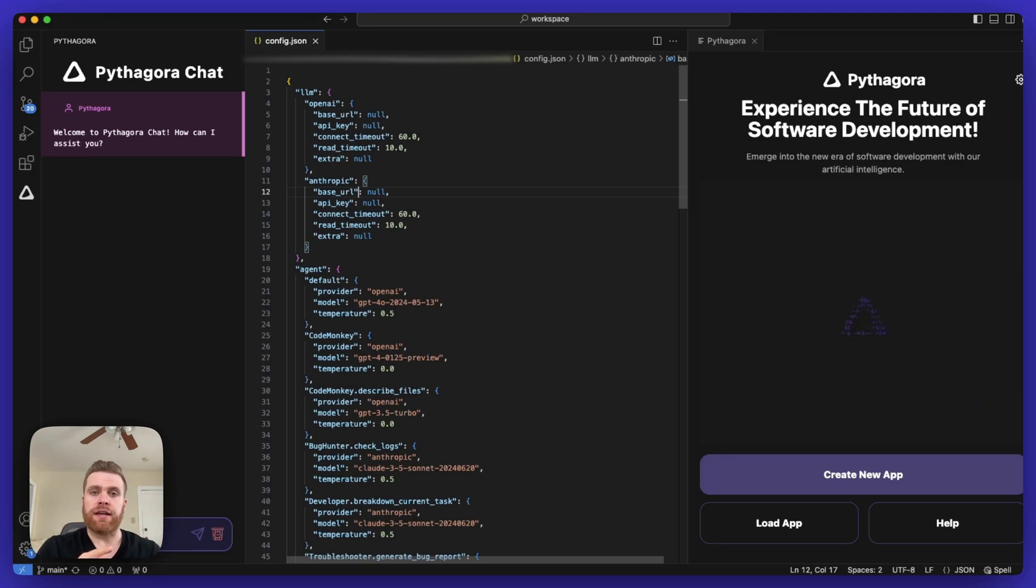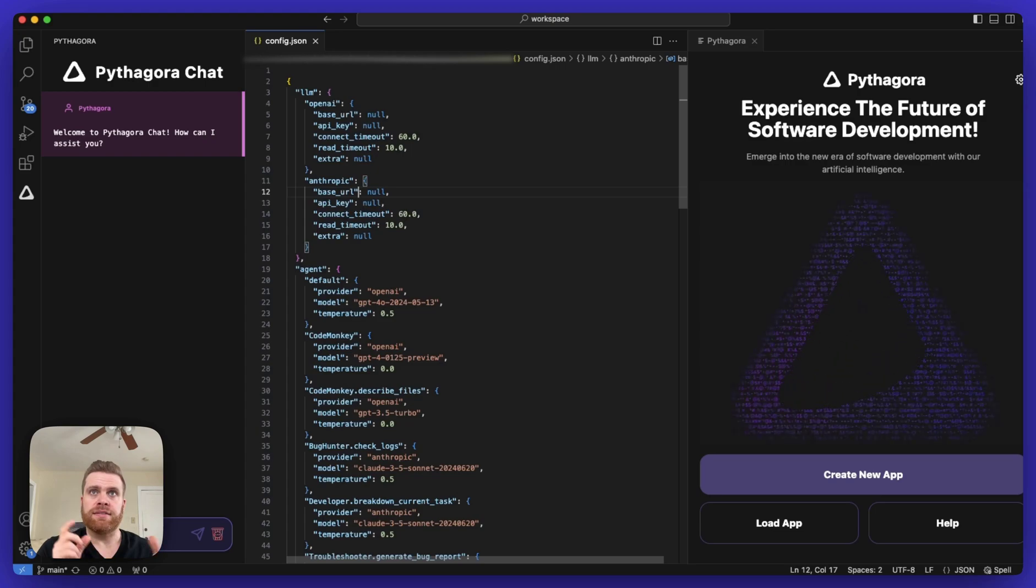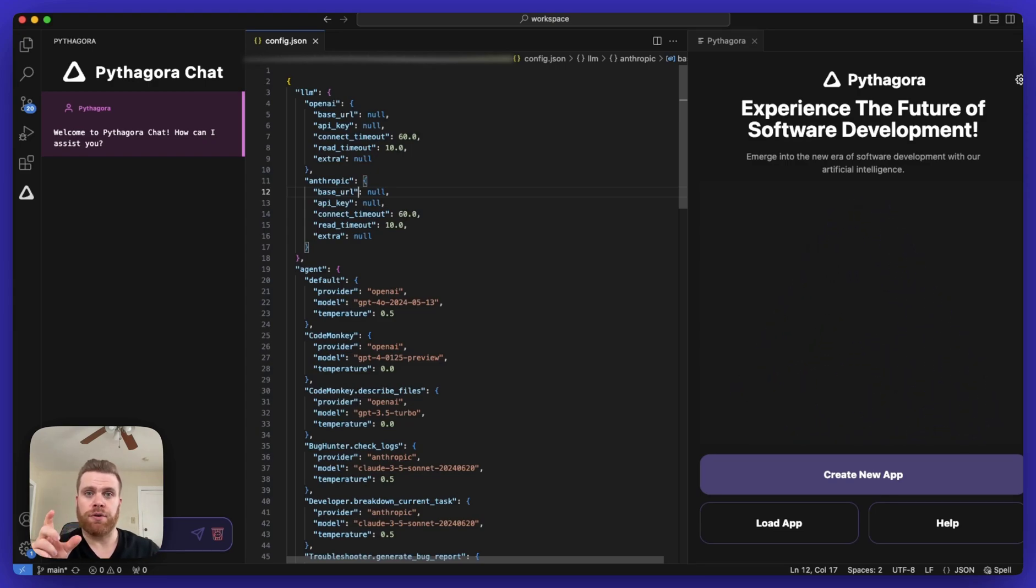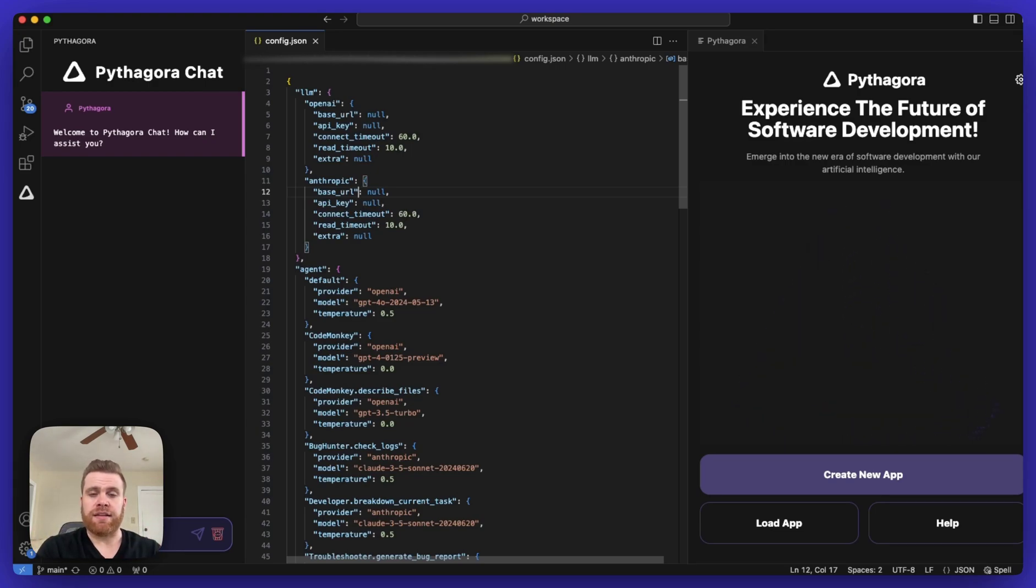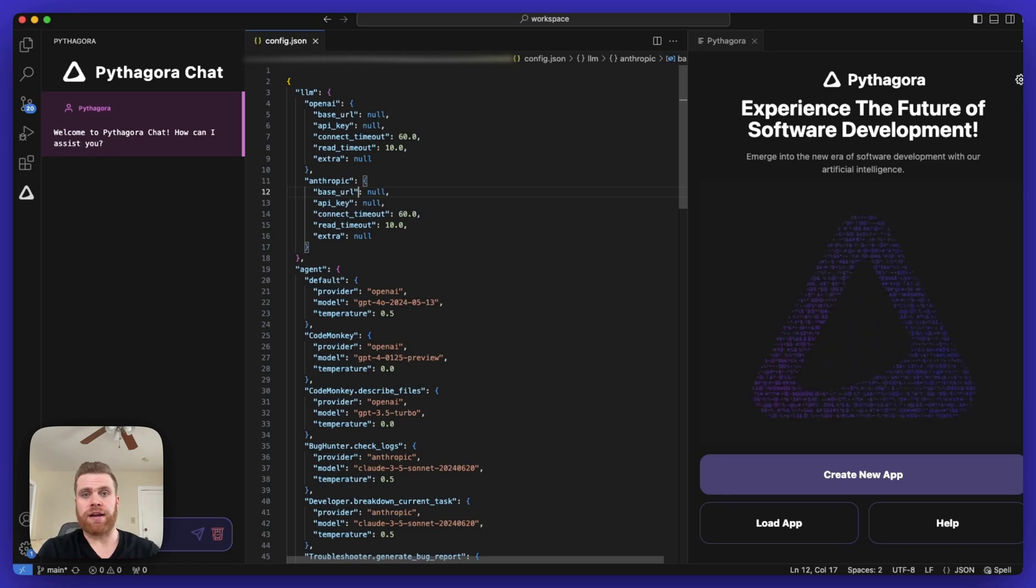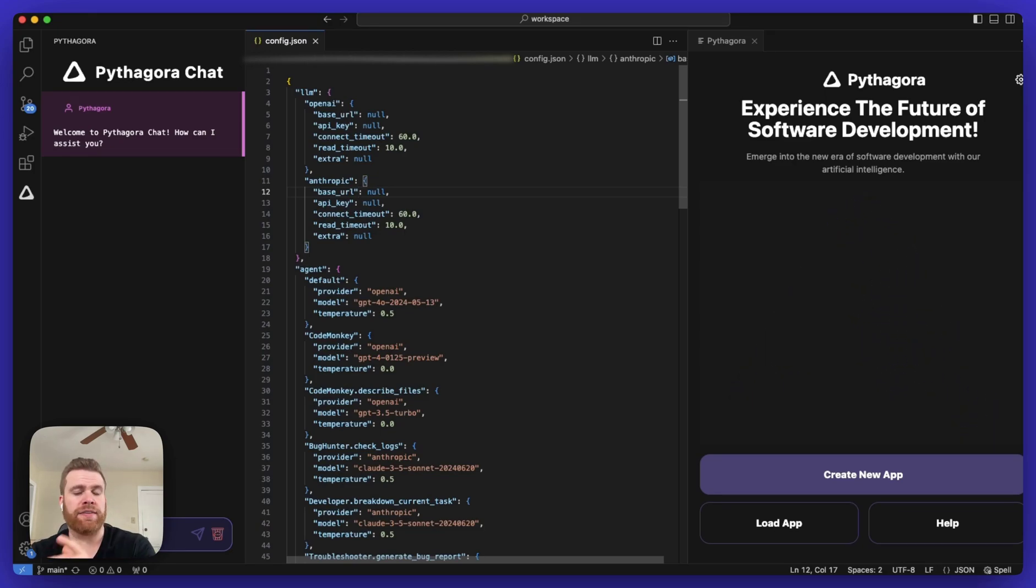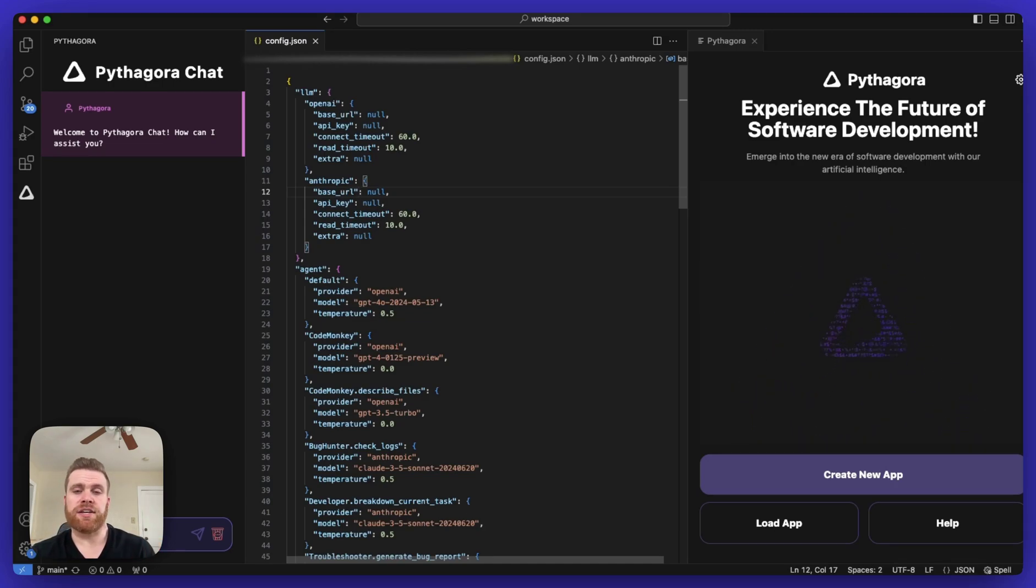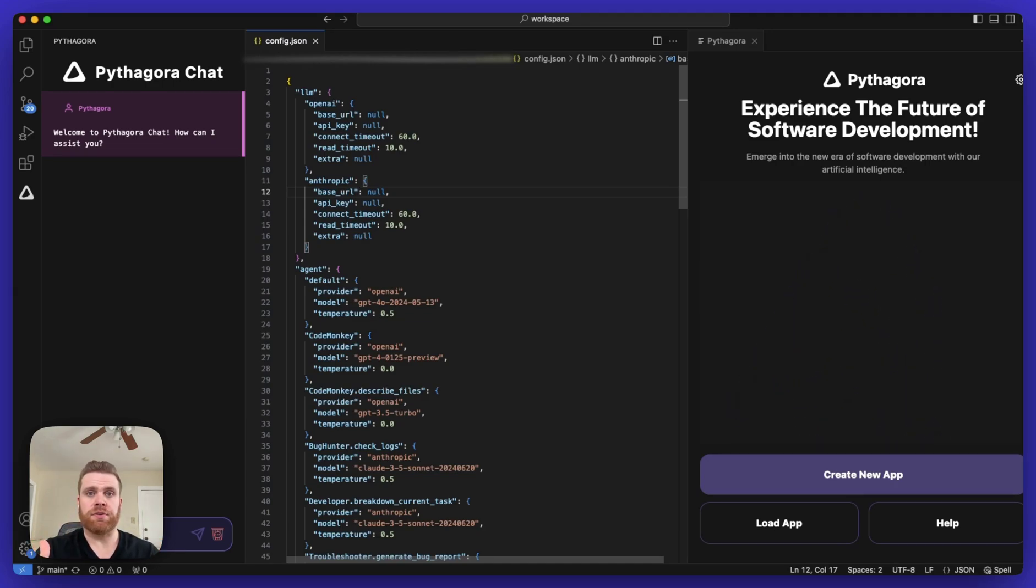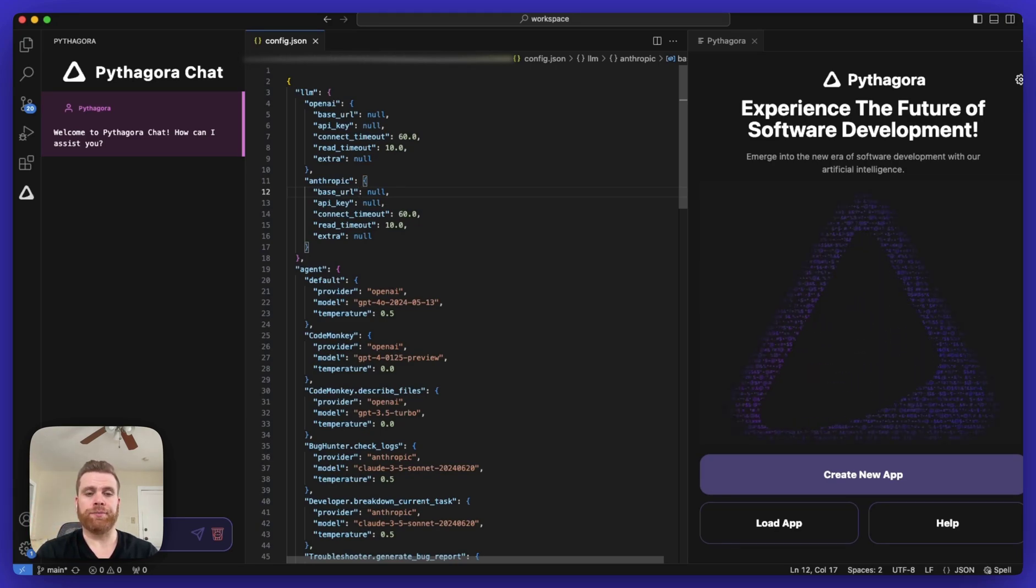Next, you'll also need to update the base URL property from null to add in the base URL from your preferred LLM provider. And I'll link below in the description of this video with links so you can see with our help documentation how to get those base URLs and how to configure the rest of this as well.